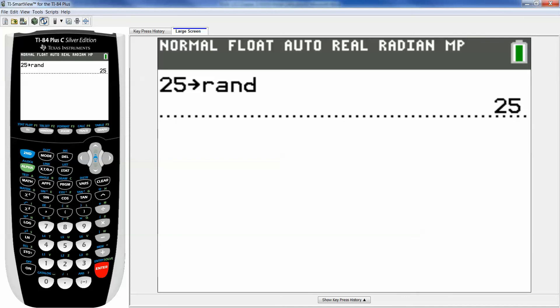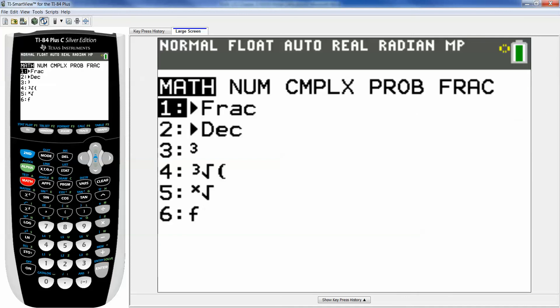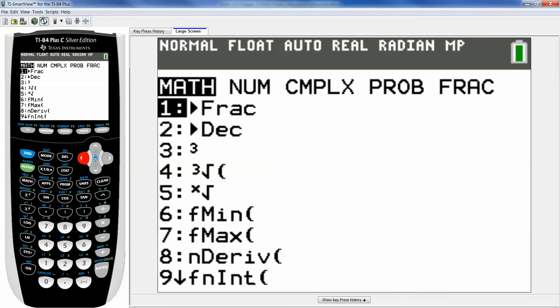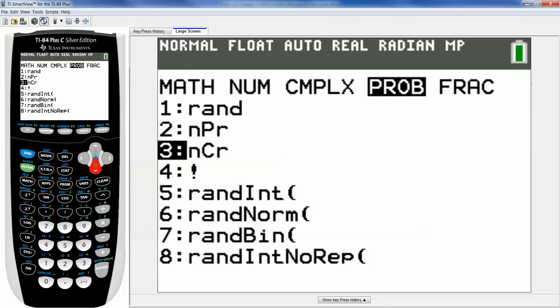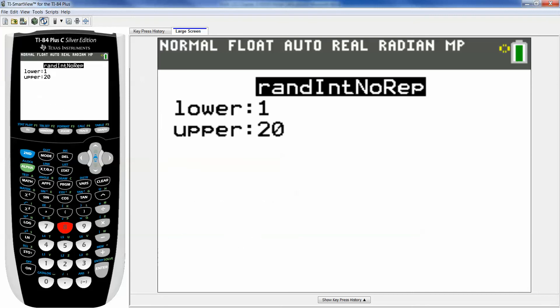All right so now I want to hit math. I want to go back to that probability menu and you can see number eight is rand int no repeat. Random integer. Integers are one, two, three, four and so on. No repetition. I don't want any repeaters. So I'm going to pick number eight. So you can either just go down with your down arrow to it or you can actually just press the number eight and it'll automatically happen.